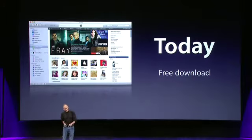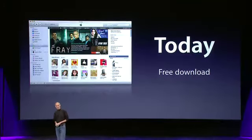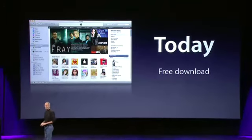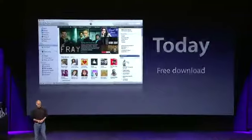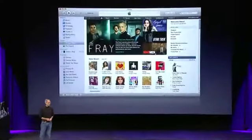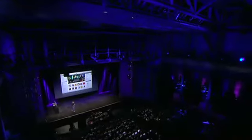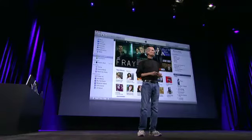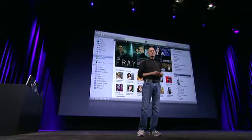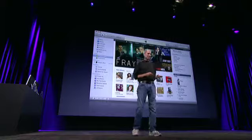iTunes is available today. It's a free download at apple.com. So that is iTunes — it's the biggest release of iTunes in a long time. I think you're going to like it.